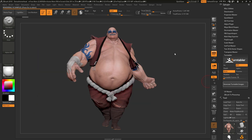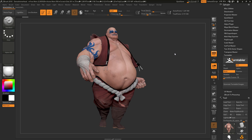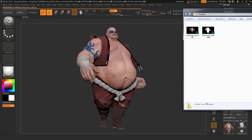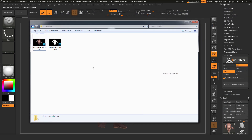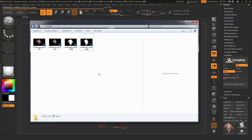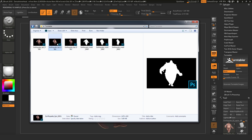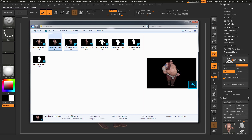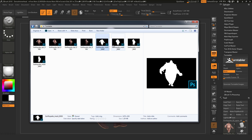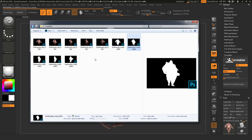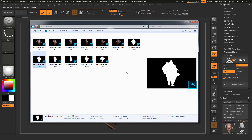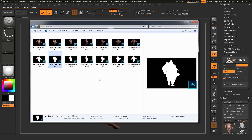ZBrush will now start processing the turntable images. As this process is completing, you can navigate to the folder where the images are going to be stored and see the images being generated. Here we have the BPR passes being generated, and also the mask passes being generated. After the process completes, you can take these files and import them into external applications to generate different effects and turntable movies.